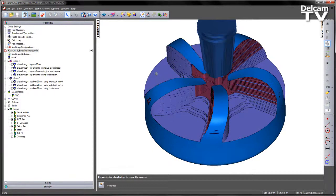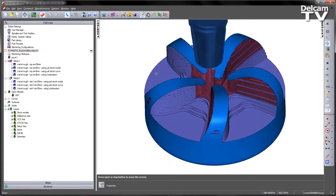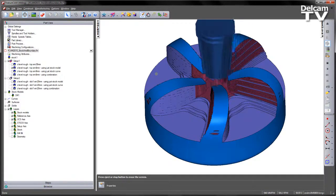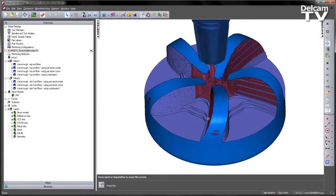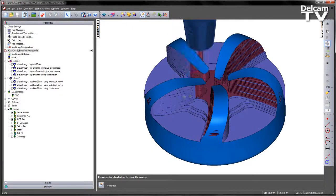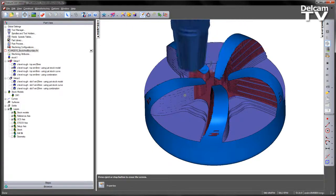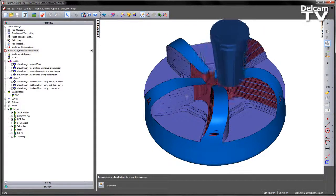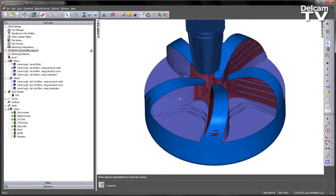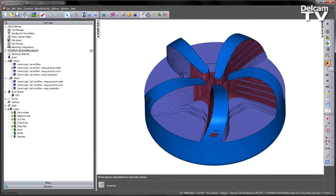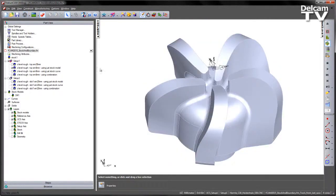So we don't want to do that. So what we want to do is we want to use a different operation. Now this is our previous functionality, you can see just referencing the stock model. And again with previous versions of FeatureCam the next option would be to use a curve to restrict the toolpath. So that's what the next operation does.